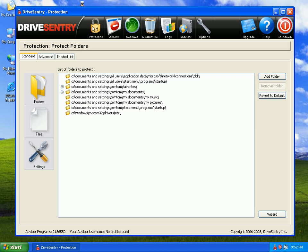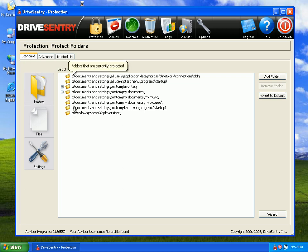Video number two. I'm going to start off with protection. Under the standard tab, this is a list of folders that it protects.